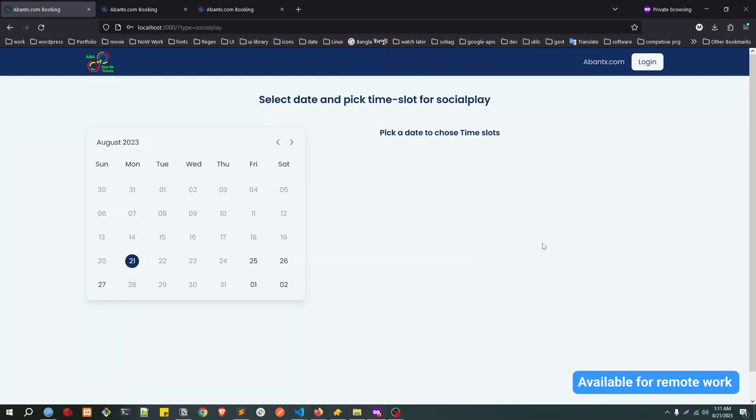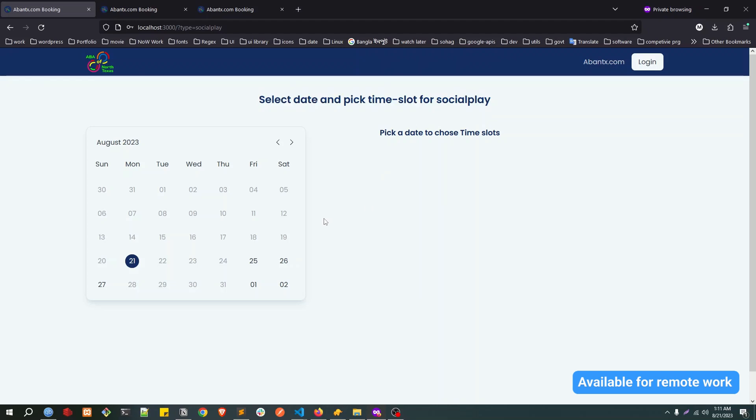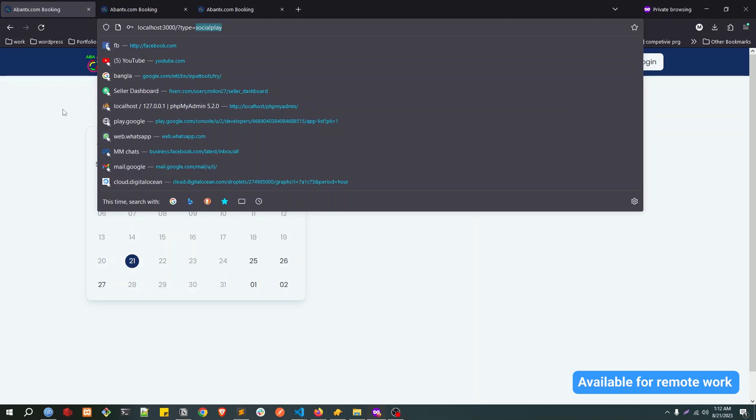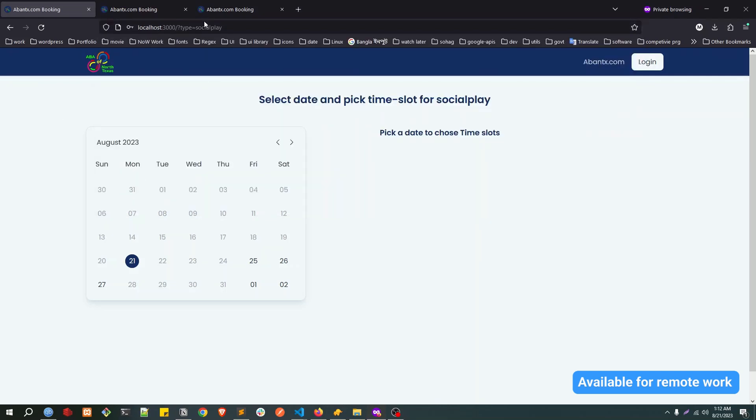Hello everyone, hope you are doing well. This is a project demonstration video. Recently I developed this website, a booking website where users can book a playground for a particular time for their kids. There will be three types of booking: first one is the social play. This social play will be available for Friday, Saturday, and Sunday.